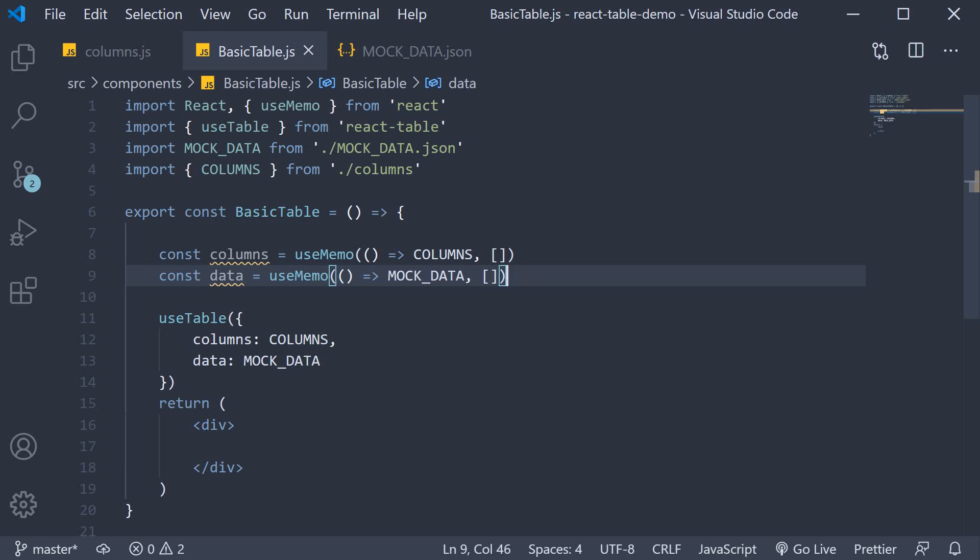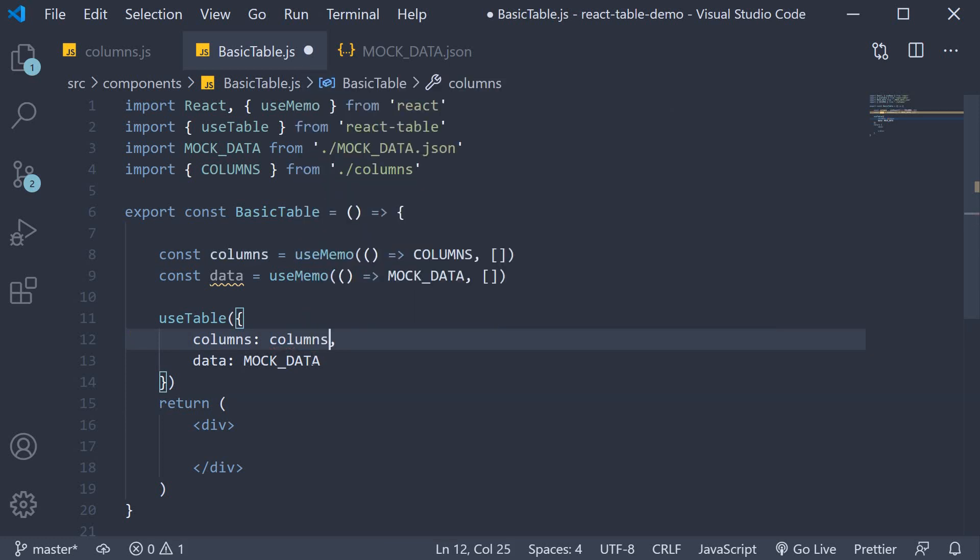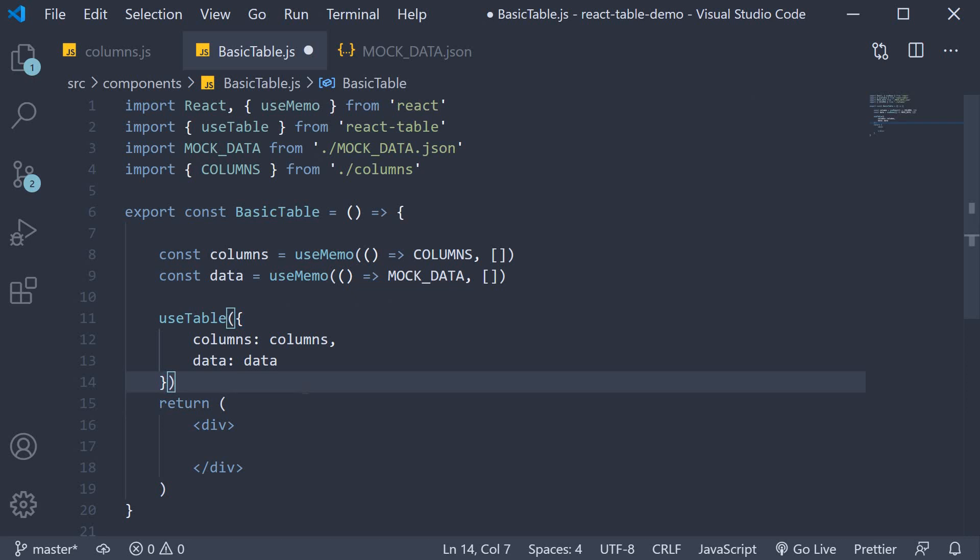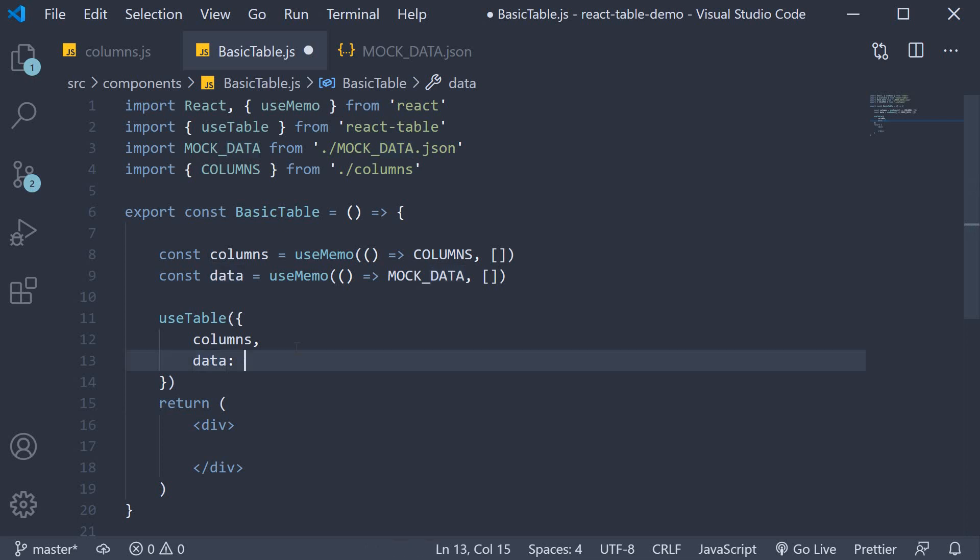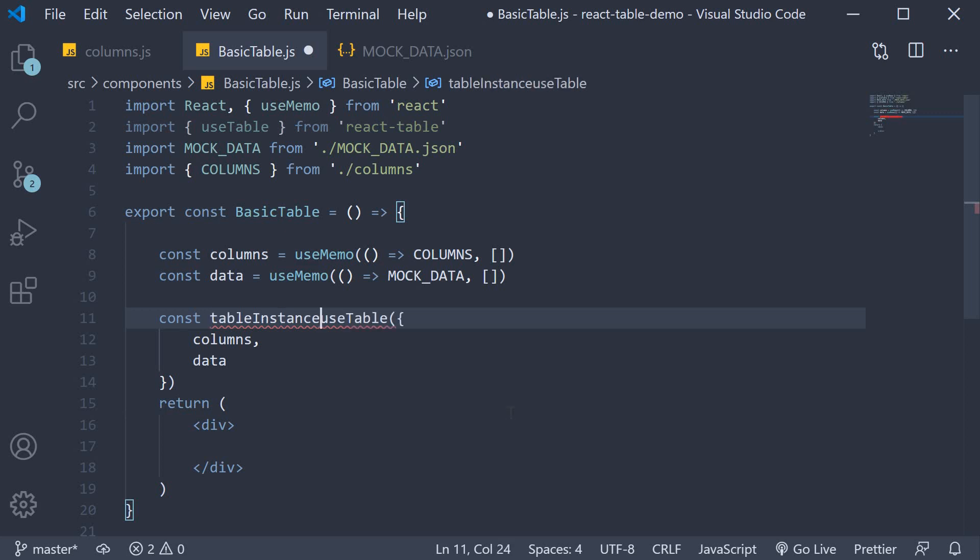So, now that we have the memoized columns and data, we can pass them in as arguments into the use table hook. So, columns is going to be equal to columns and data is going to be equal to data. This can be simplified to just columns and data because of ES6 shorthand syntax. All right, let's continue. Now, the call to use table will return a table instance which we will store in a constant. Const table instance is equal to use table. So, that is step three. Creating a table instance.